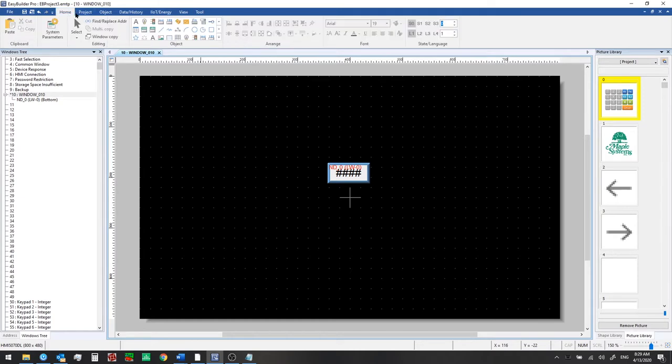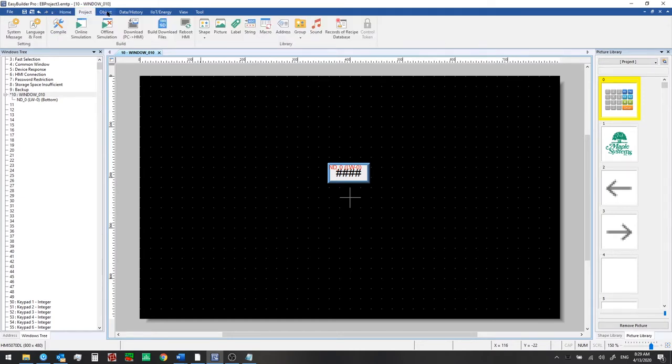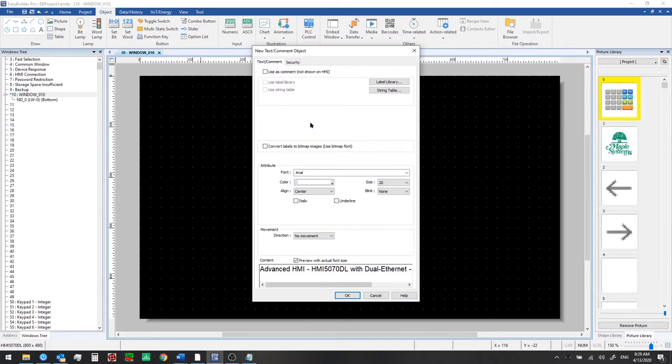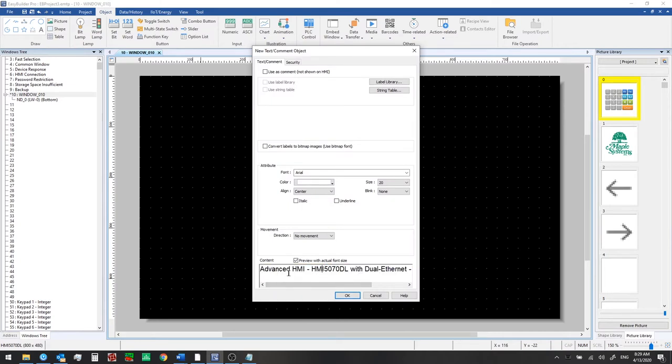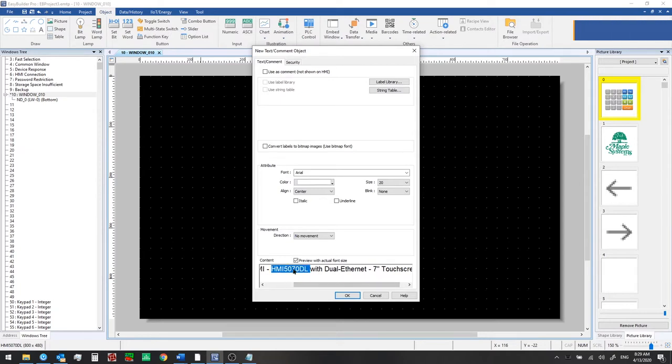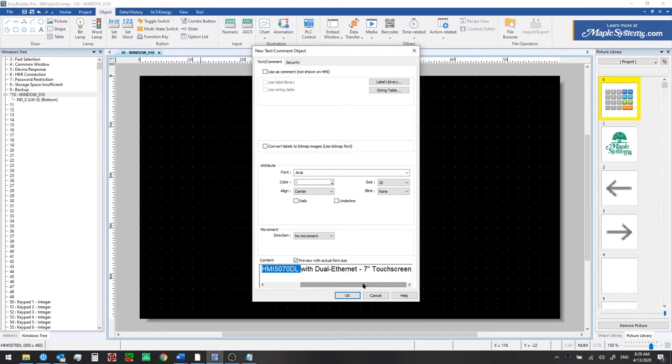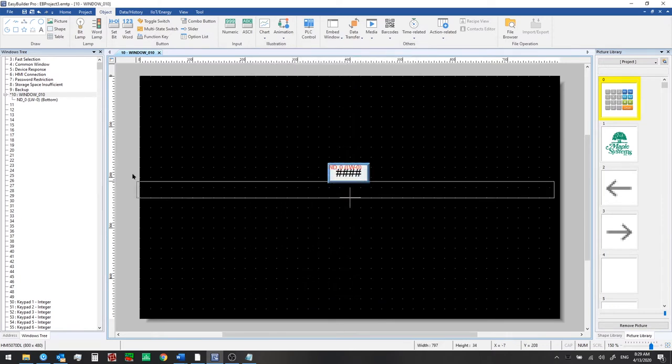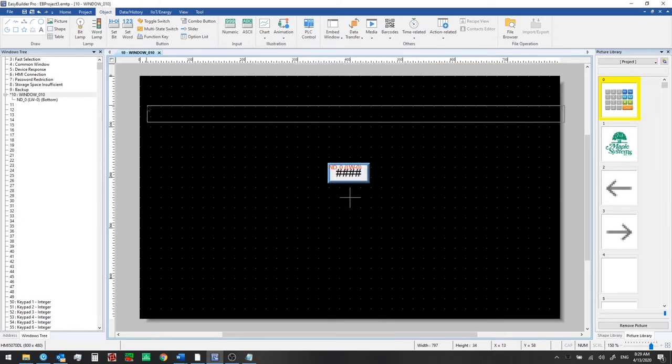So now let's talk about adding a title. If we go to the object tab we can click on this A icon to add a text or comment. We want to add this to the top of our window. We're going to add this text advanced HMI 5070DL, that's our model number that we're using in this project, the dual ethernet model with a seven inch touch screen. You can enter your text there and change the size and the font here. And then click ok when you're ready to add this.